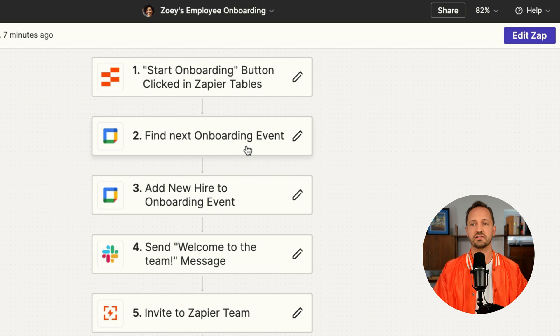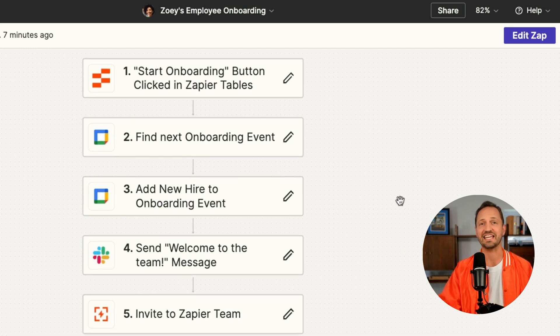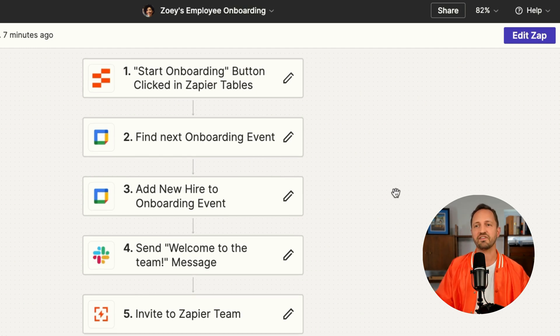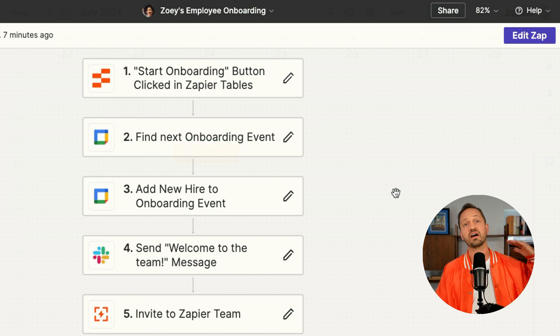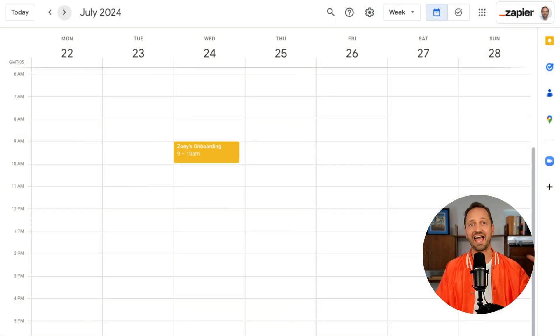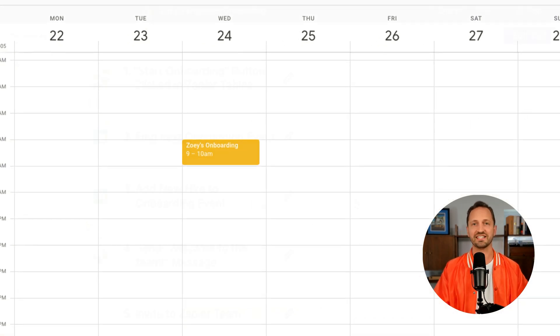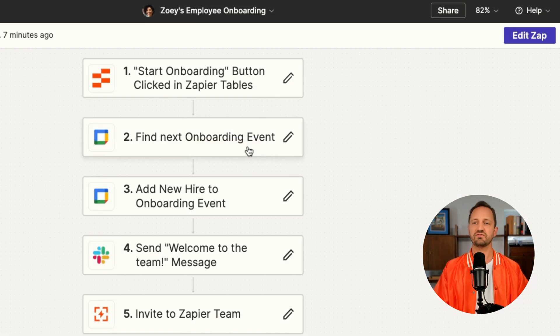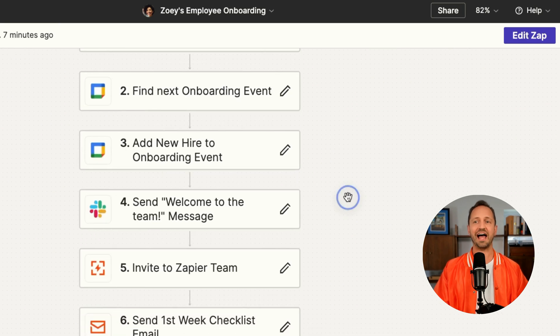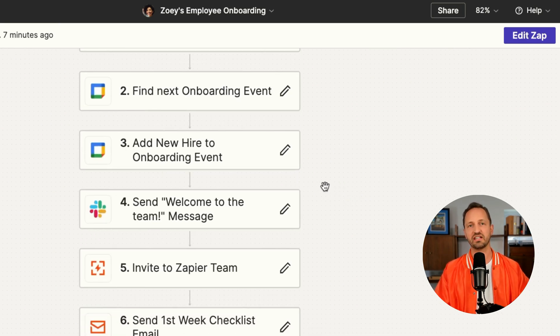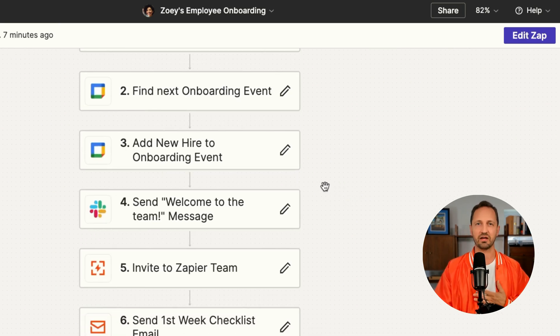Then there are a few things that are going to happen. The first thing is that the Zap is going to find the next onboarding event in a calendar that holds all those events. Once it's found, it will add the new hire to that onboarding event, so they're going to get an email notification and it will be put on their calendar.